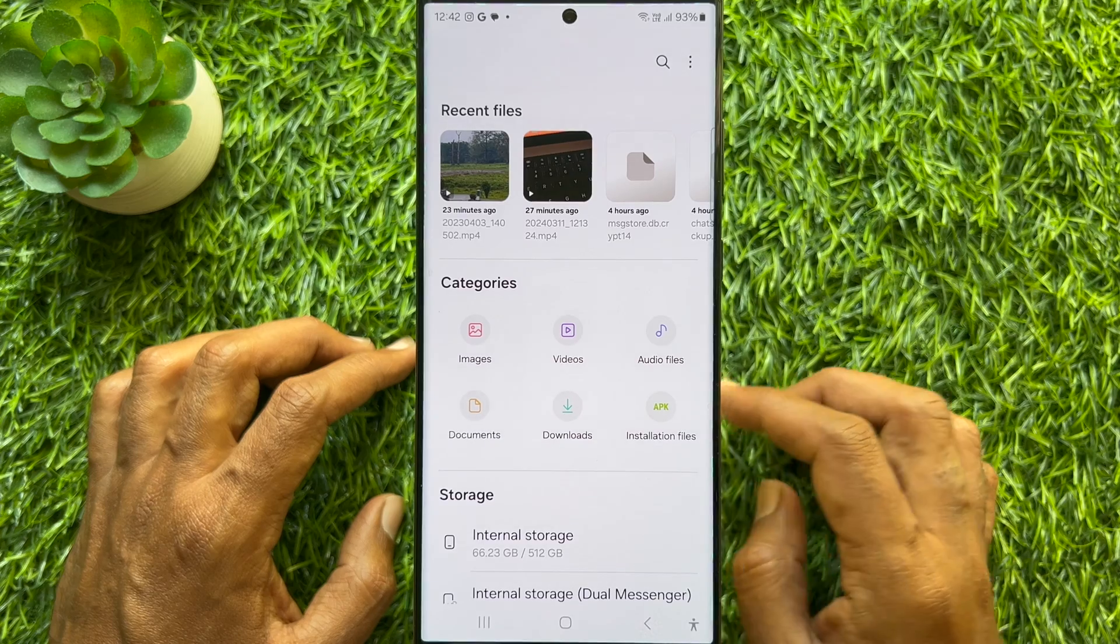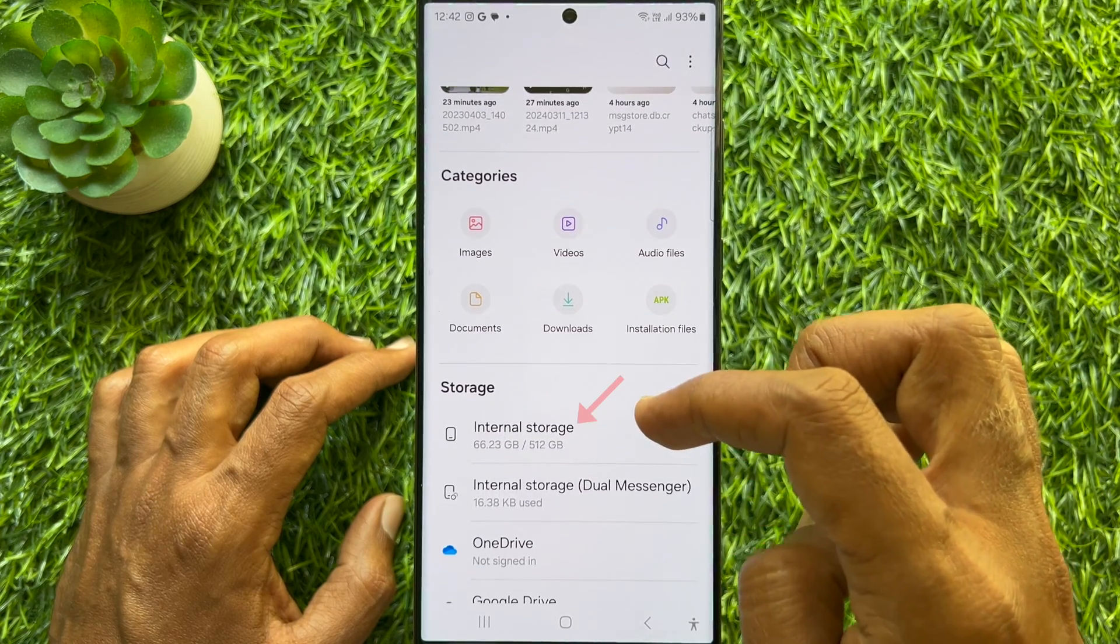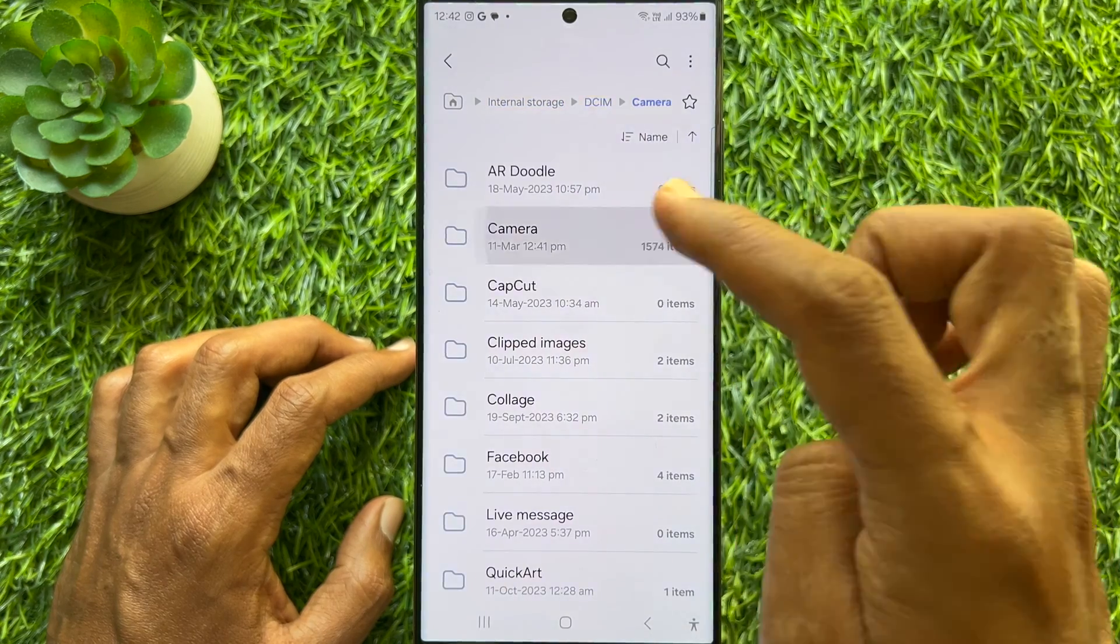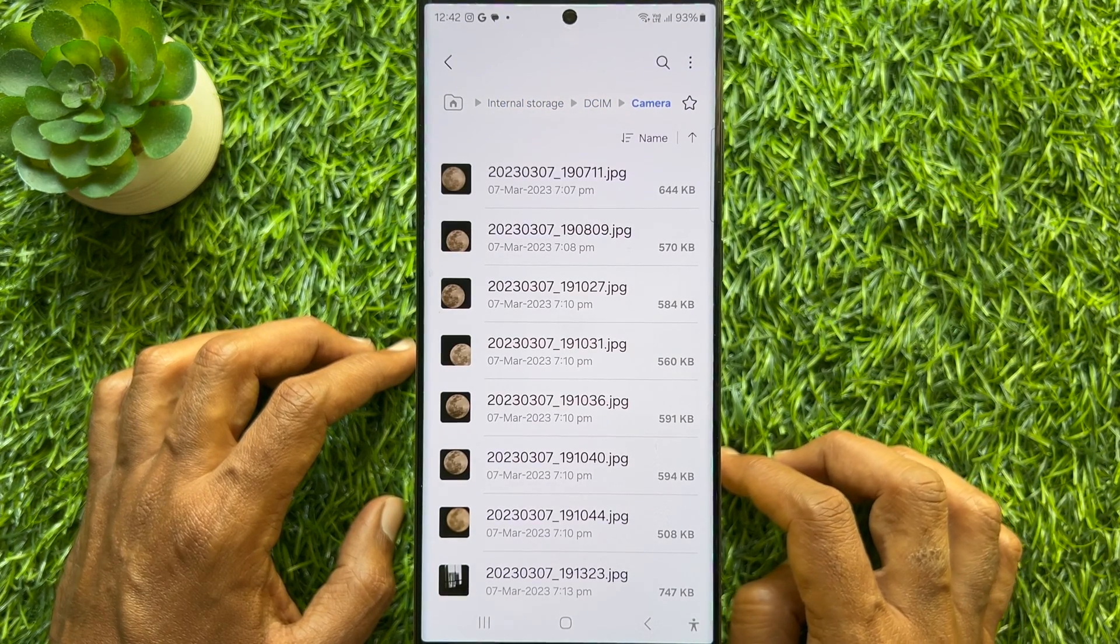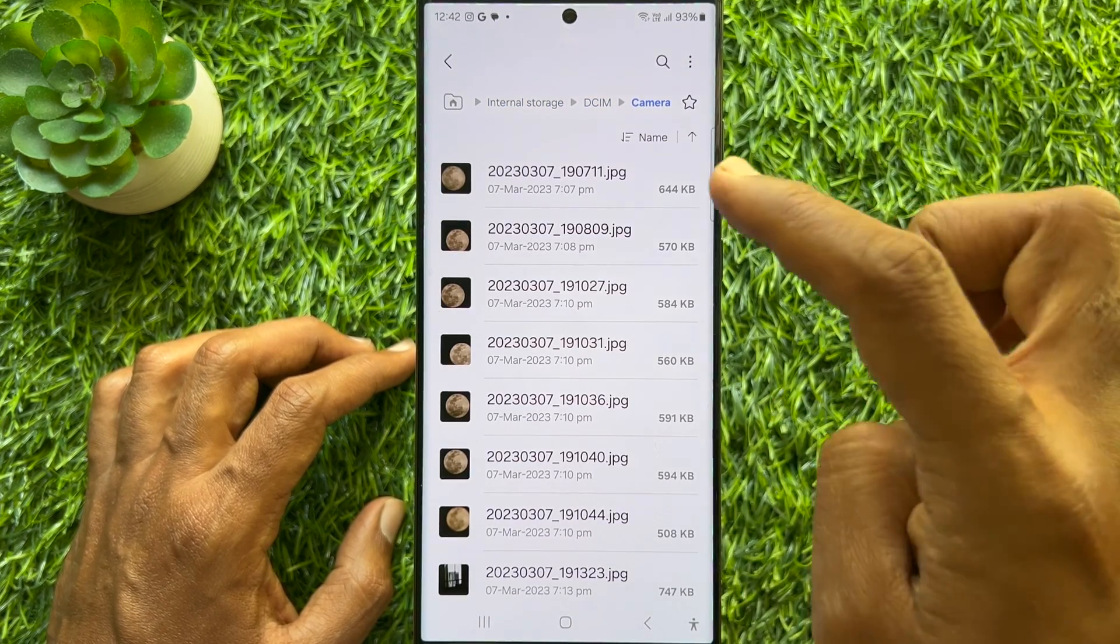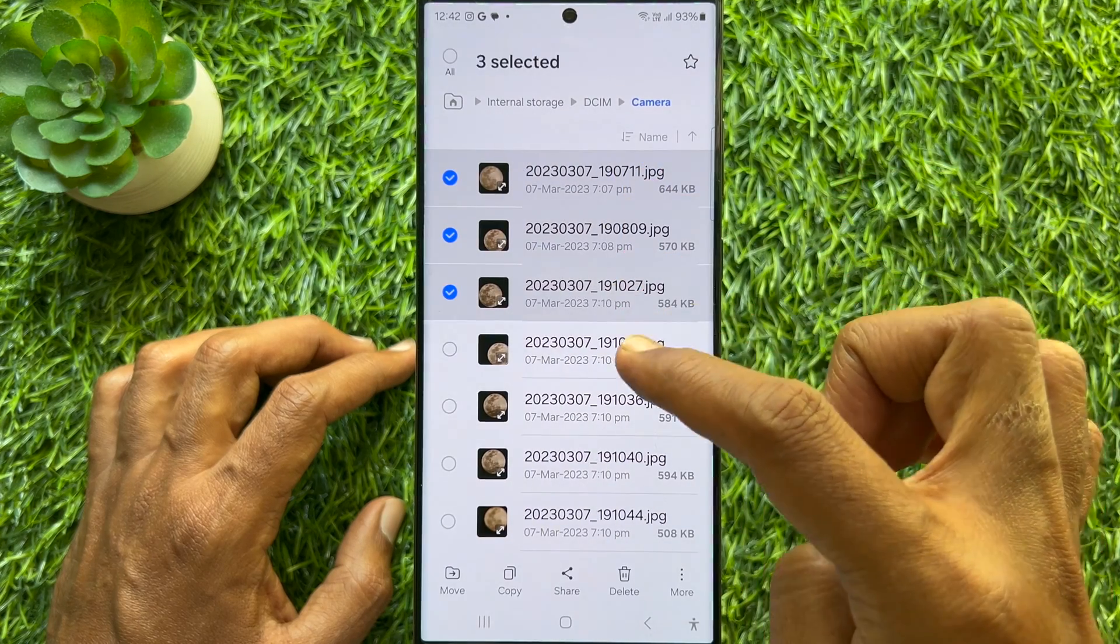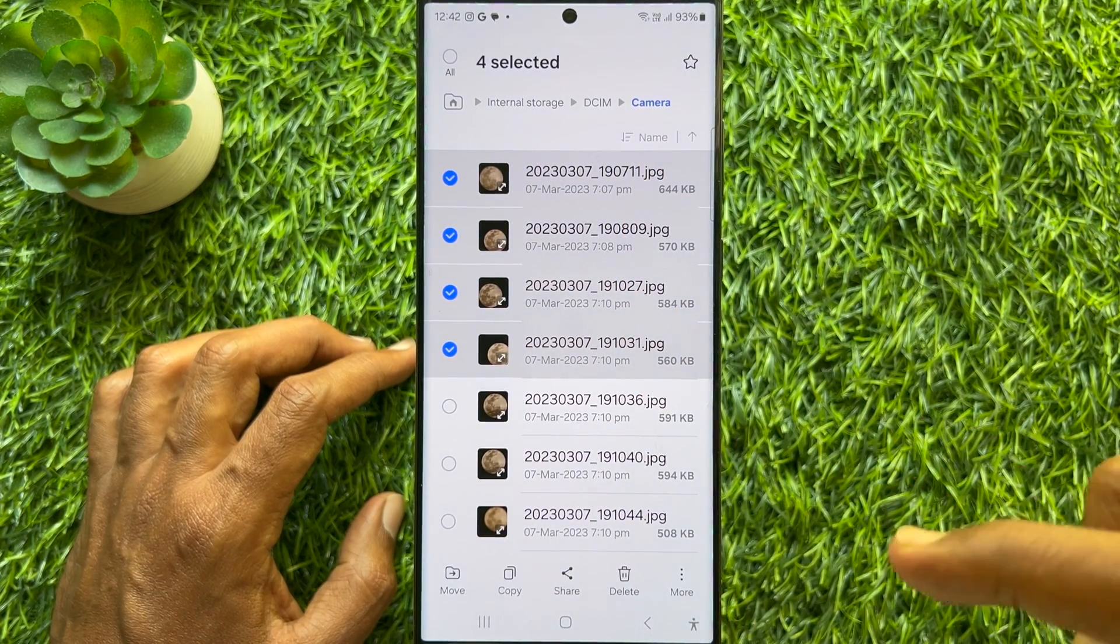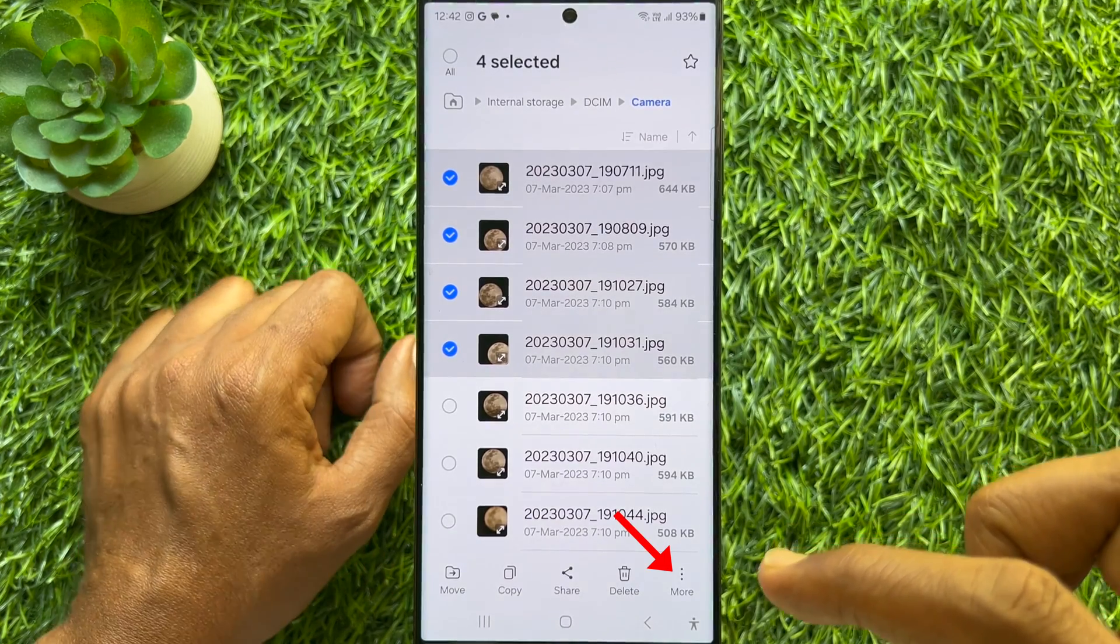Then scroll down and tap Internal Storage. Now find the files that you would like to compress. Here I am going to select some images to create a ZIP file. So select the files and tap the three dots.